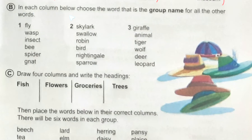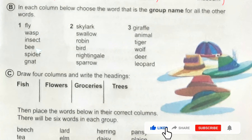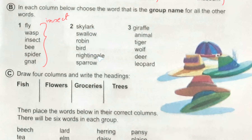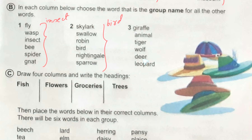Now exercise B. In each column below, choose the word that is the group name for all the others. Number one: fly, wasp, insect, bee, spider — these are the names of insects. Number two: skylark, swallow, robin, bird, nightingale, sparrow — these are the names of birds, so the group name is 'bird.' Number three: giraffe, animal, tiger, wolf, deer, leopard — these are the names of animals.